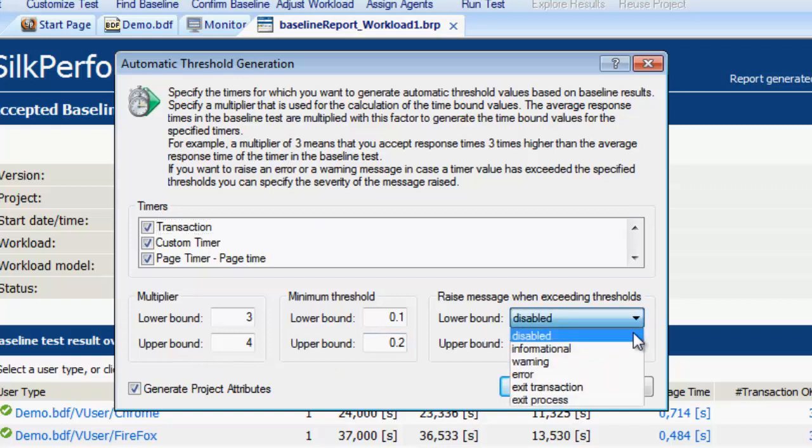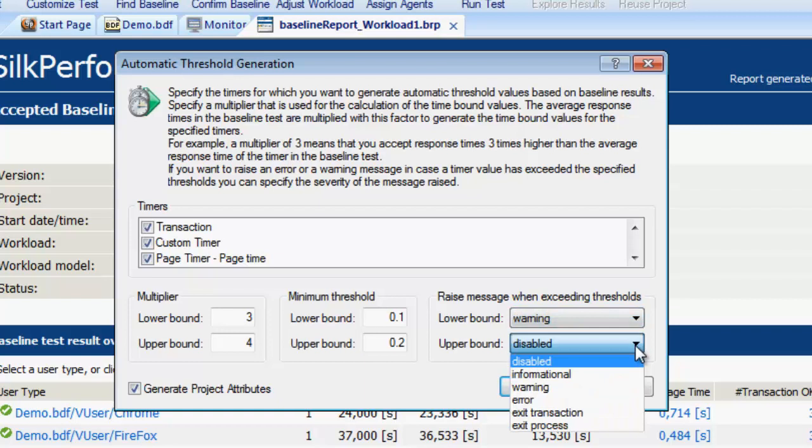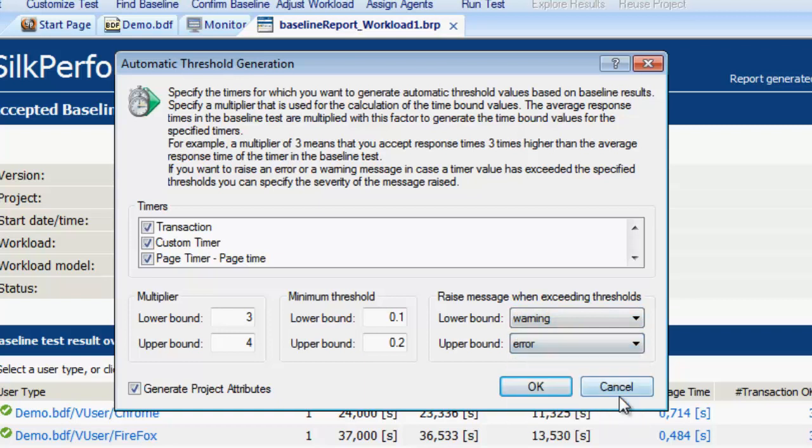We can specify what sort of messages we want to receive when the boundaries are exceeded. We'll go with a warning when the lower boundary is exceeded and an error when the upper boundary is exceeded.